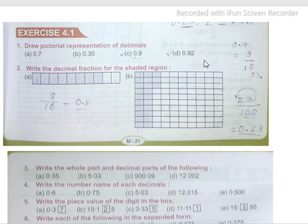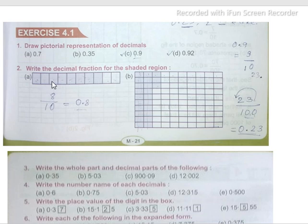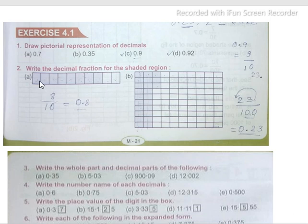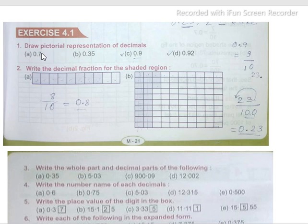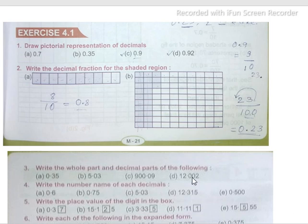Let's write the decimal fractions for the shaded region. For 0.7, which equals 7/10, we need to make 10 boxes. Out of these 10 boxes, we need to shade 7 parts. So we count and shade: 1, 2, 3, 4, 5, 6, 7.